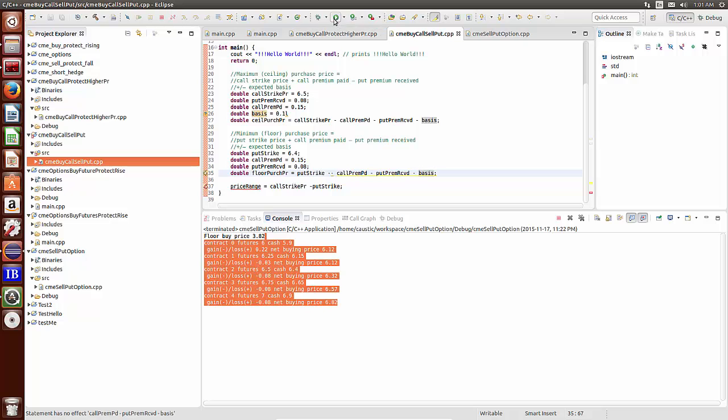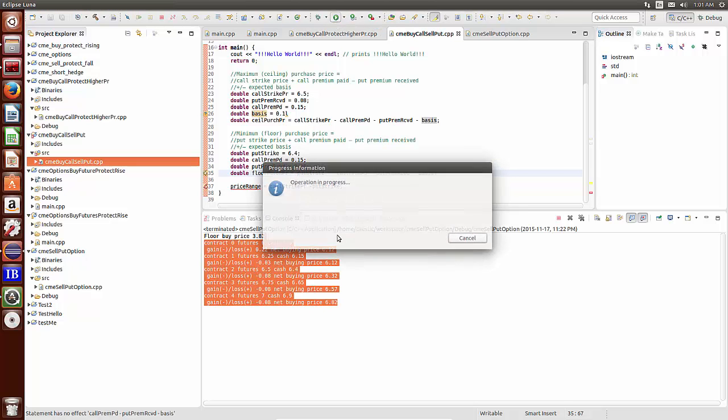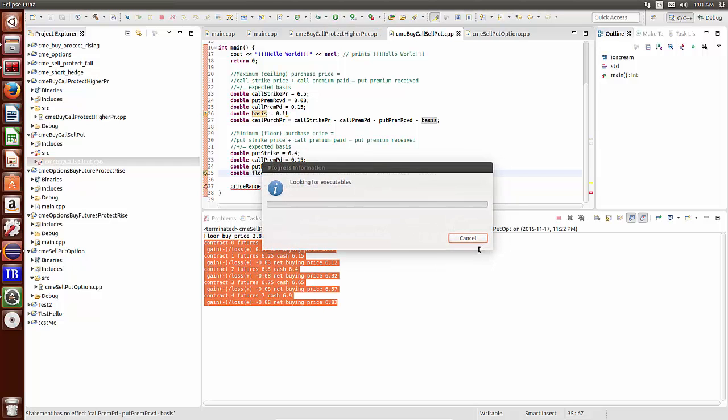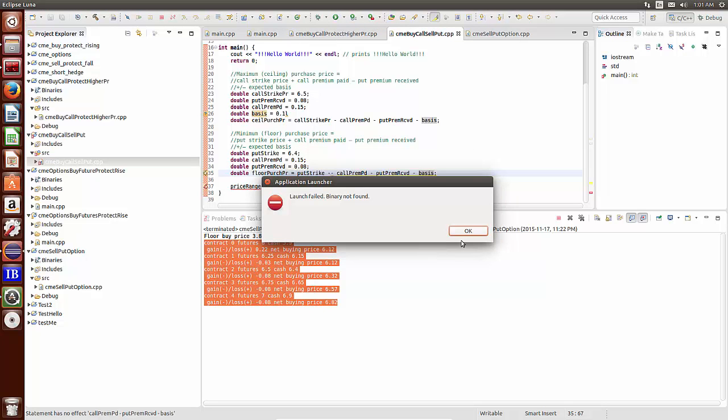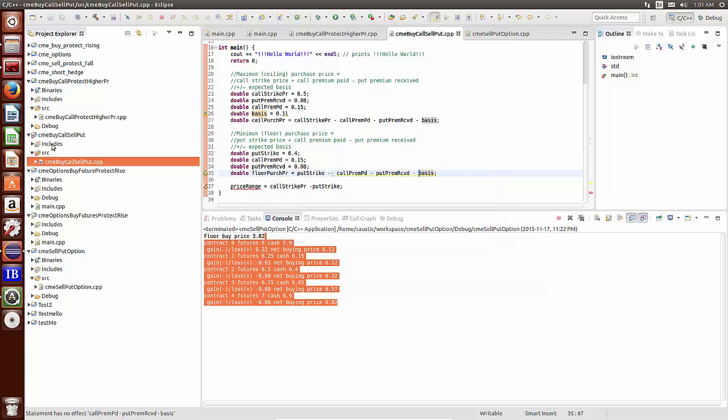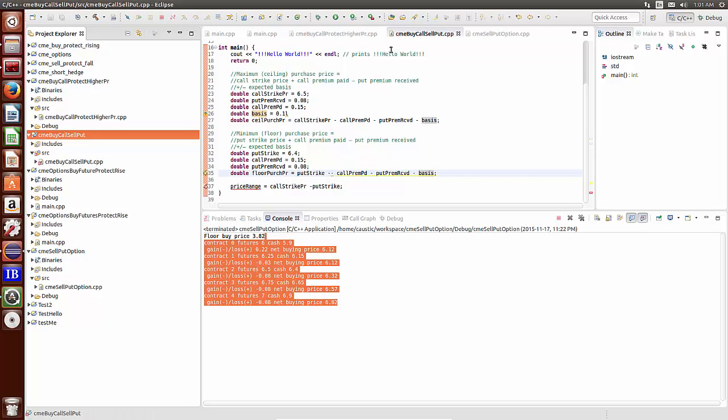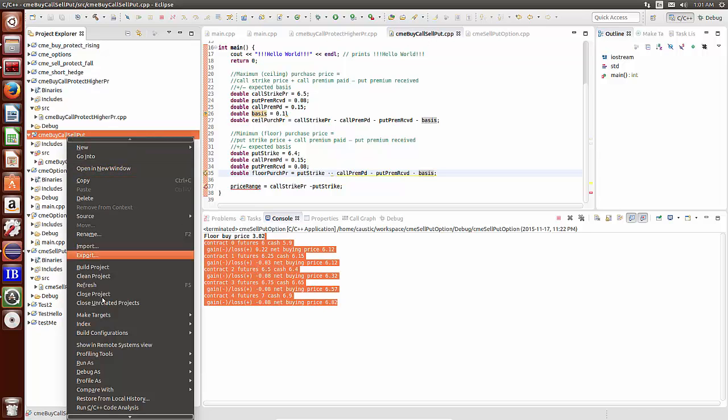Let's see if this works. I don't think I'm running this yet. Let me just show you how this will work. So we were doing a buy call sell put, just do a build.